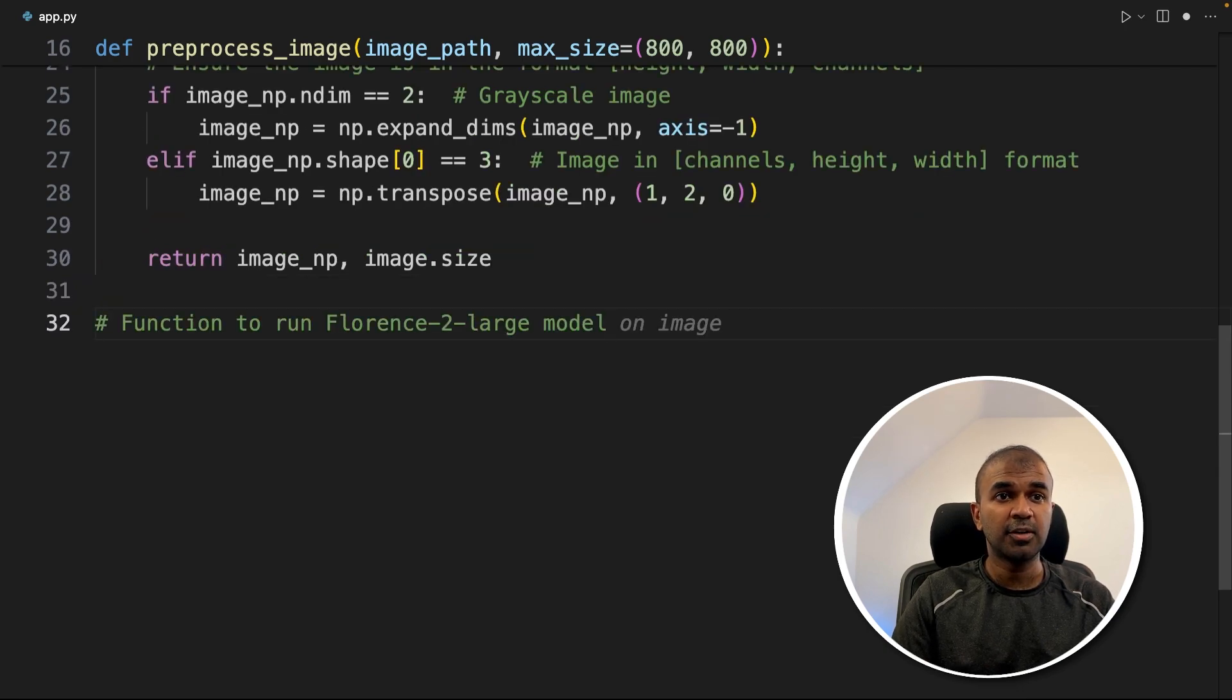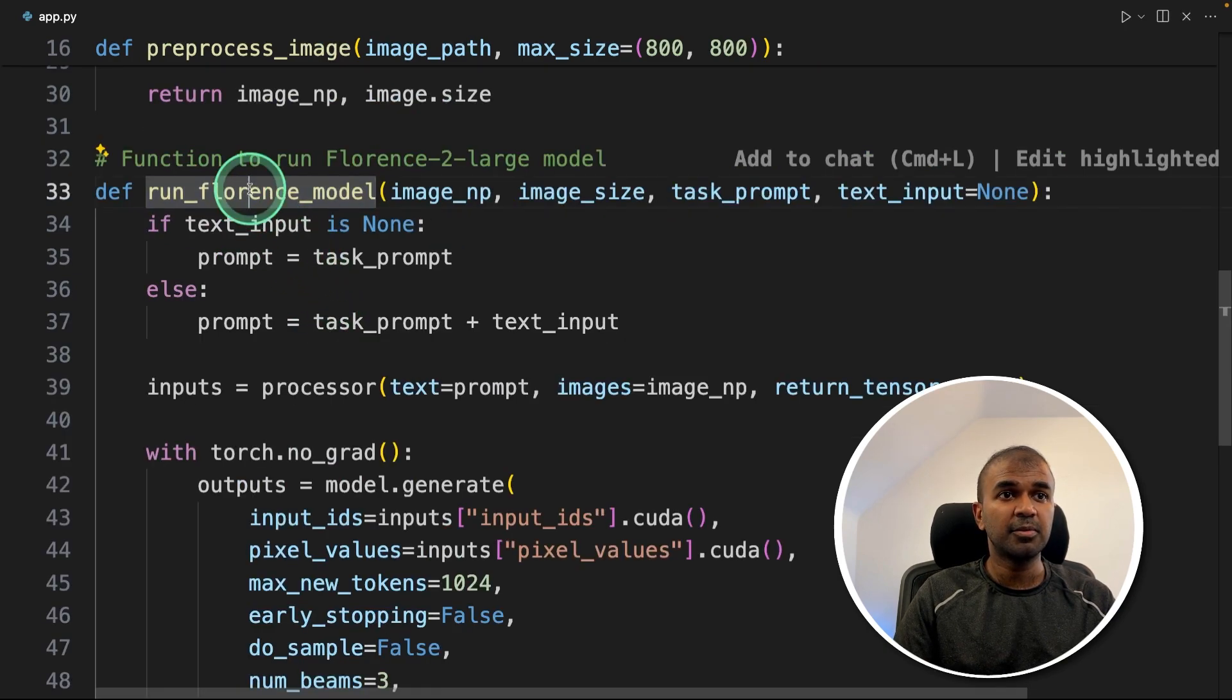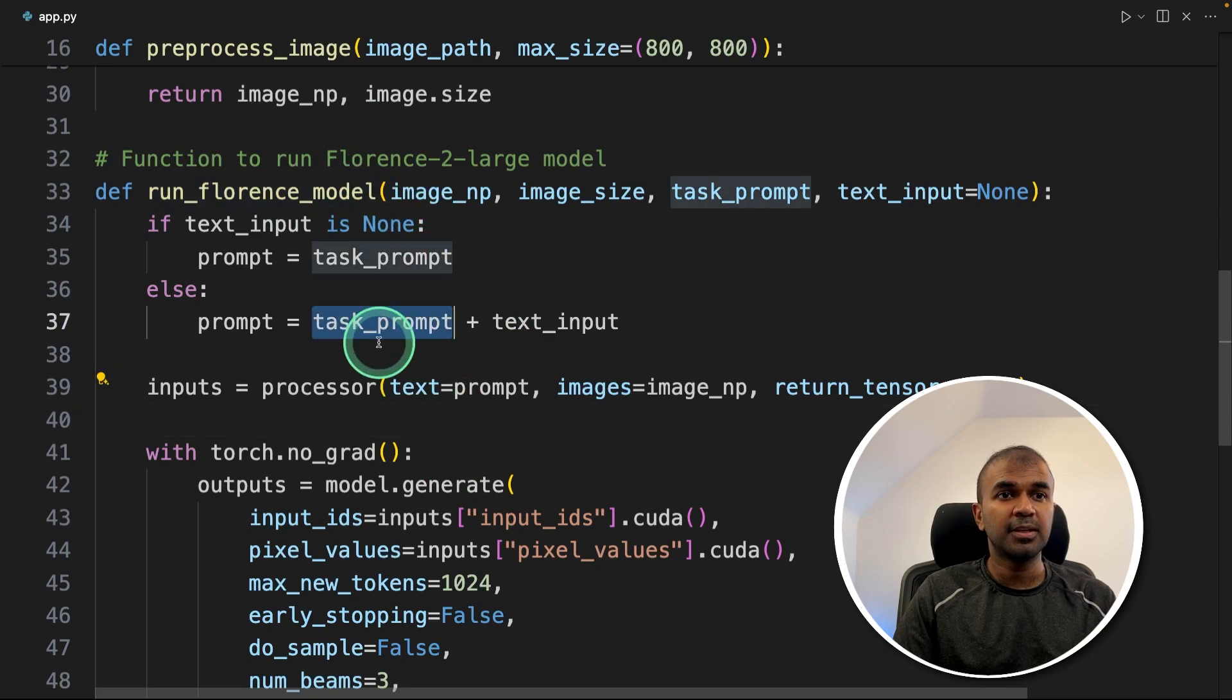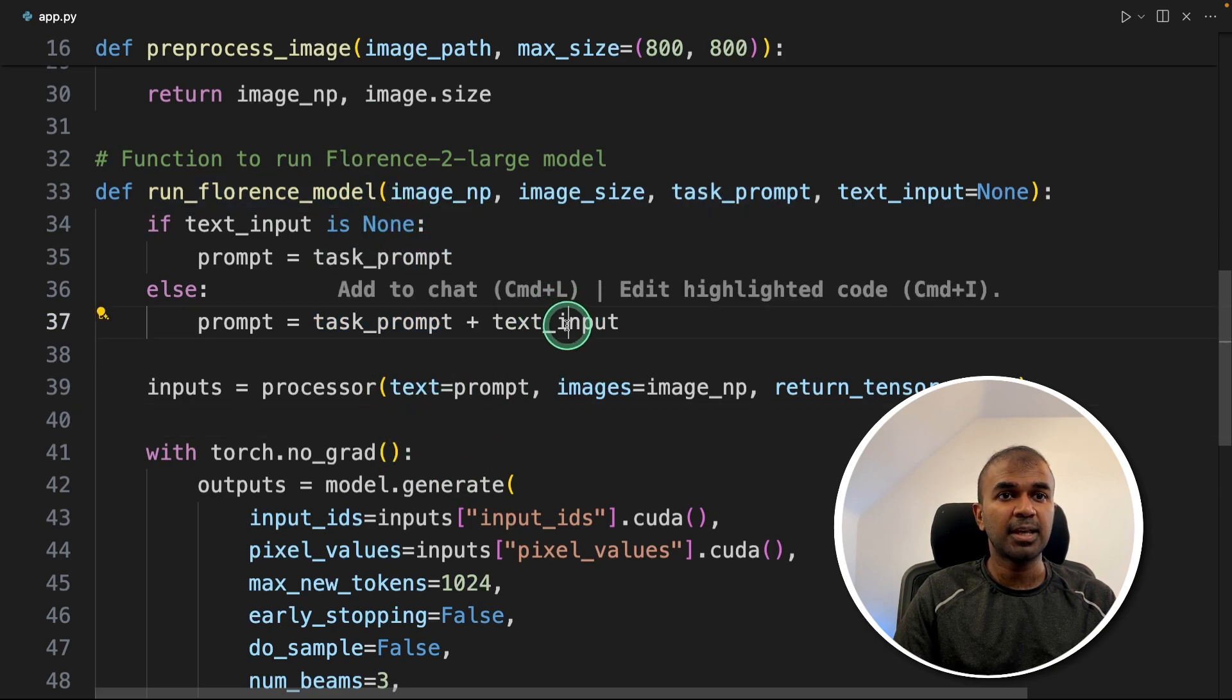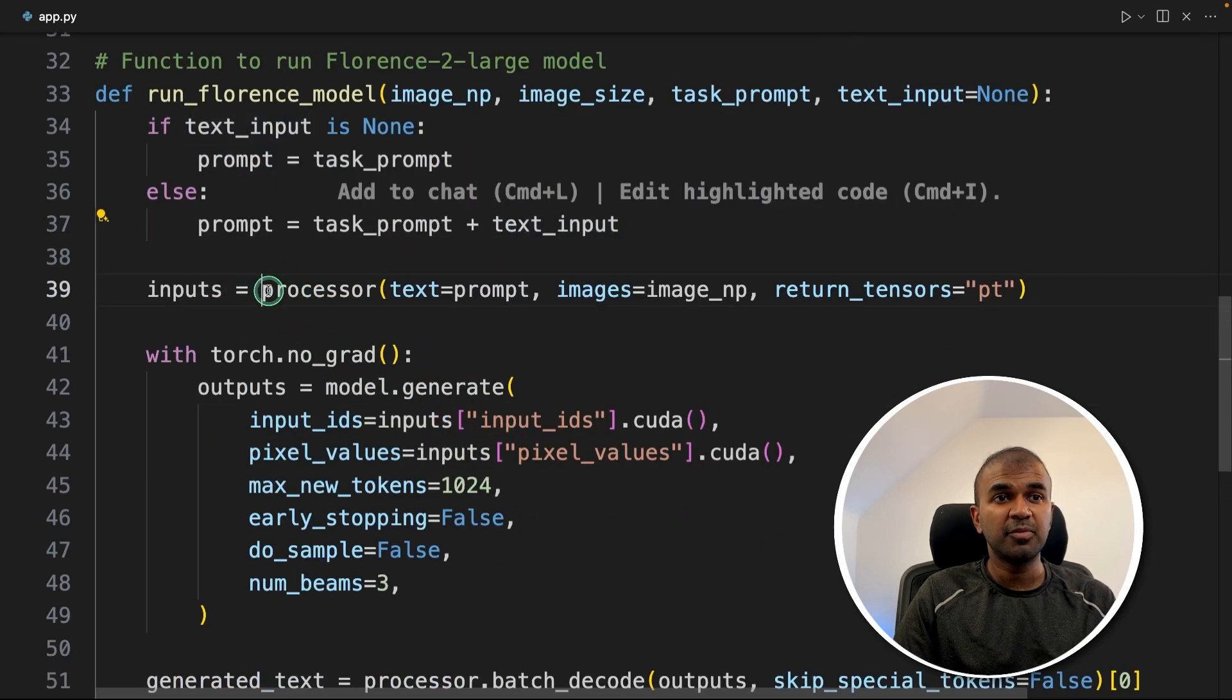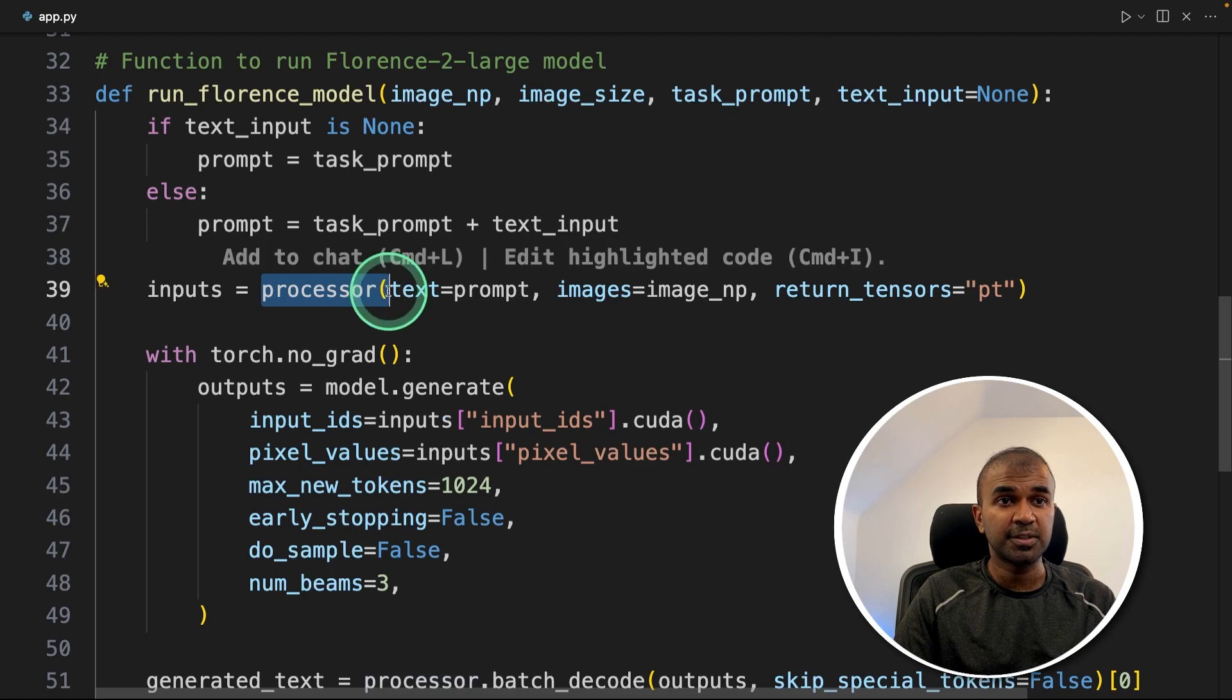Next, going to create a function to run Florence 2 large model. So here I'm creating a function called run Florence model, giving the prompt and the text input. As I mentioned before, we are using processor. So that prompt, the instruction we give or the question which we ask, is converted to embeddings using processor.